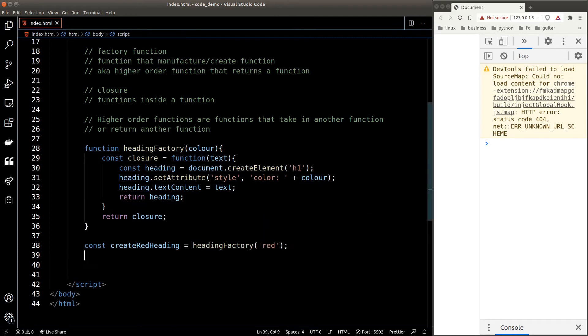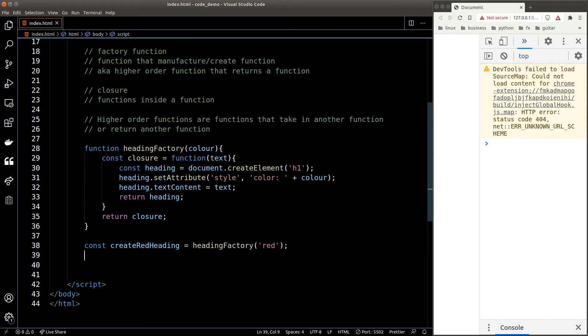Now let's break it down. The heading factory will return us a function, so create red heading is a function, and this function is the closure that we define inside the factory function which accepts a text argument and will return a heading with the color red. Let's try this out.